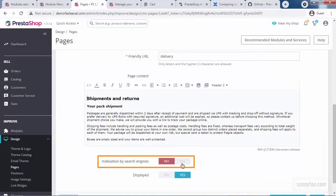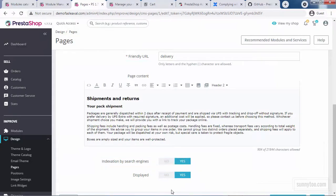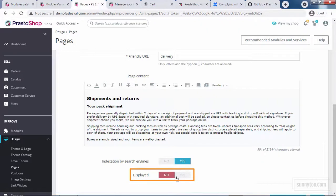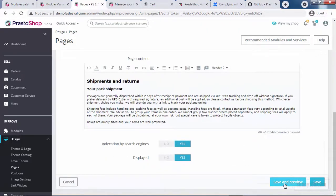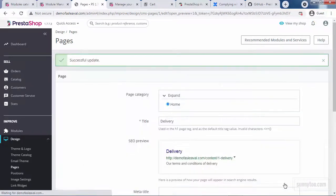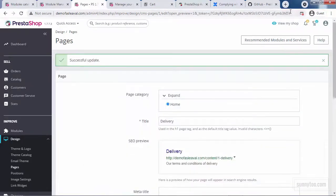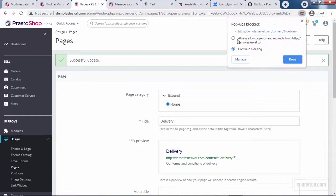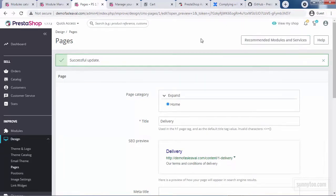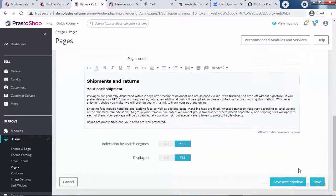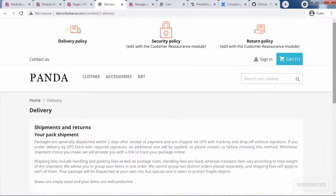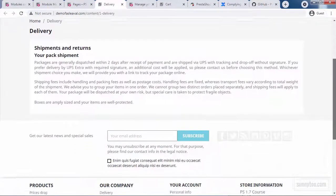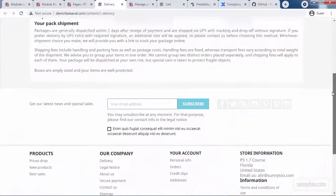If you want this page to be indexed by search engine, click yes. The displayed option is for enabling and disabling this page in the front office. Click save and preview to see the changes in your front office. If you see this popup blocked, you can click here and always allow popups and redirects from your domain. Click done. Again, click save and preview. This is how it's shown in your front office.